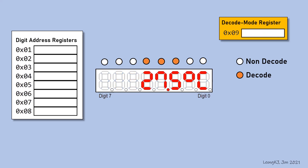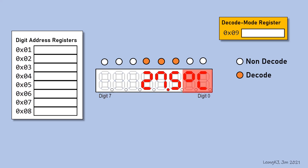How do you display 27.5 degrees Celsius? Set these three digits to decode mode and these two to non-decode mode. Therefore, set the decode mode register to 00011100.